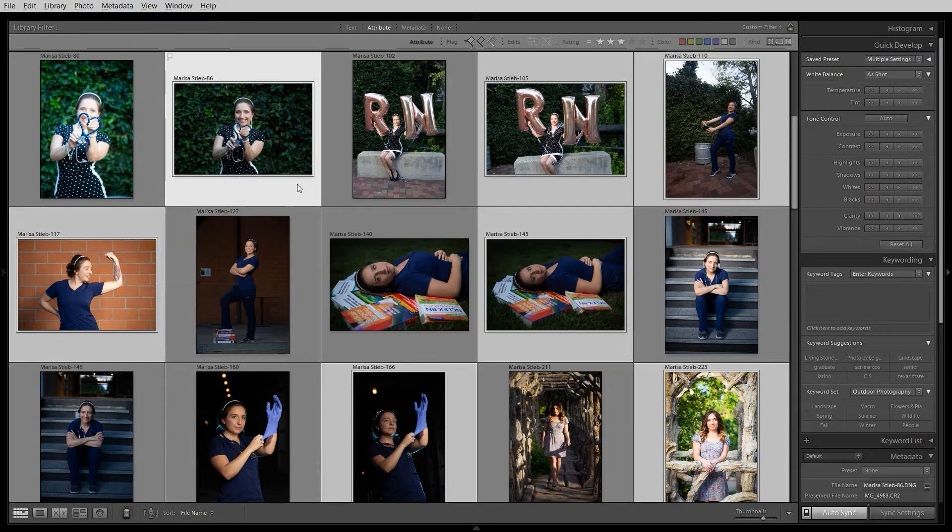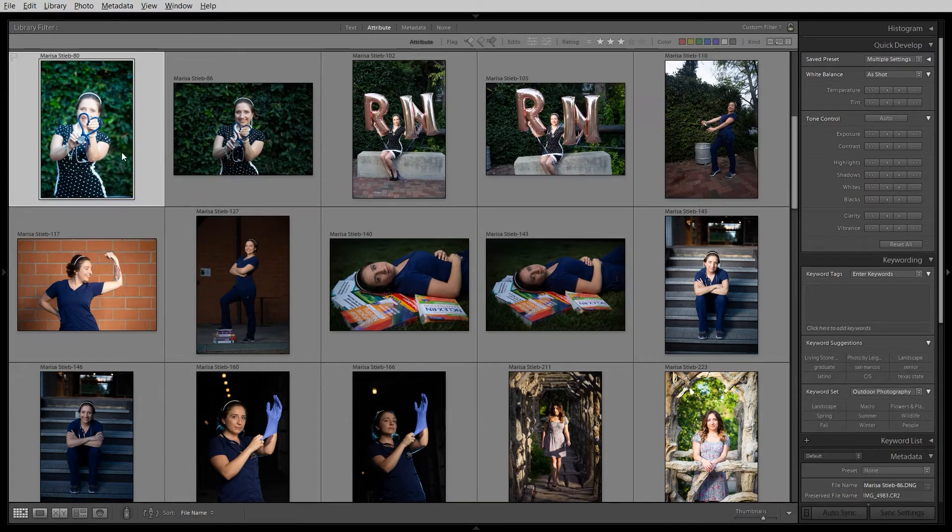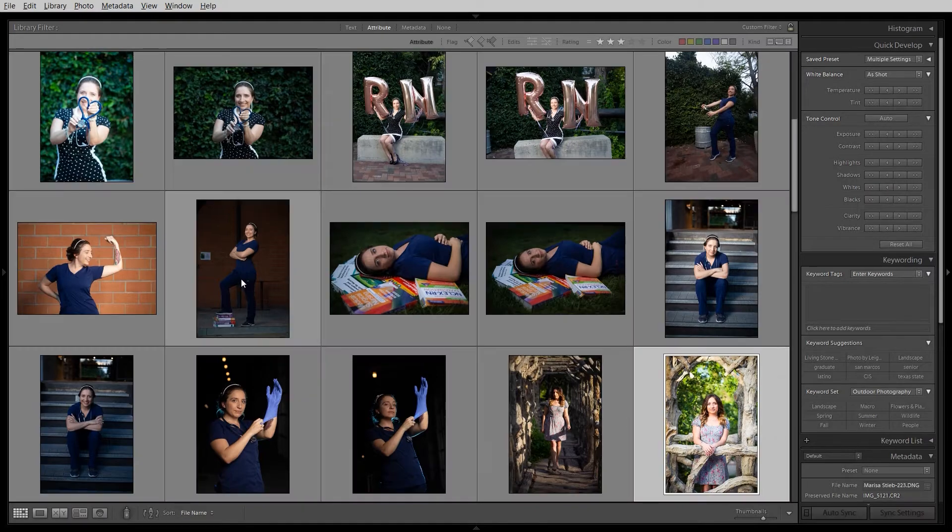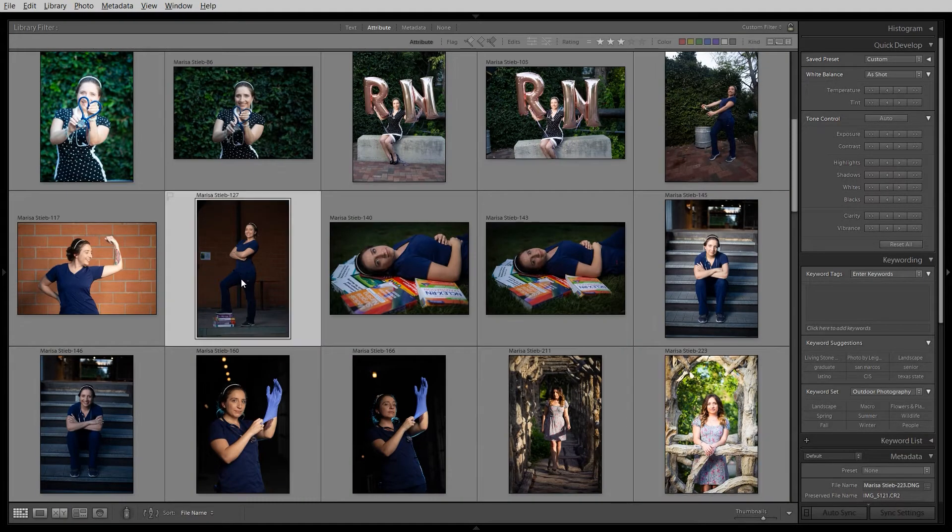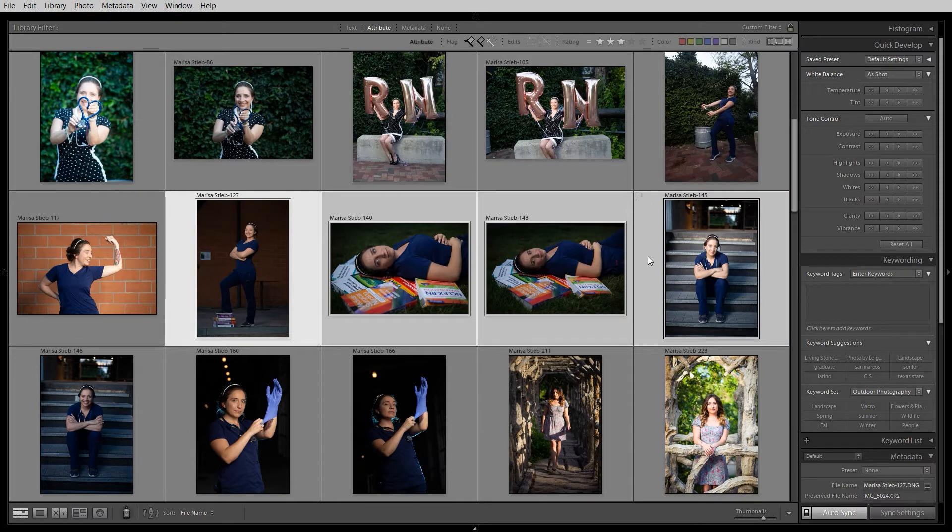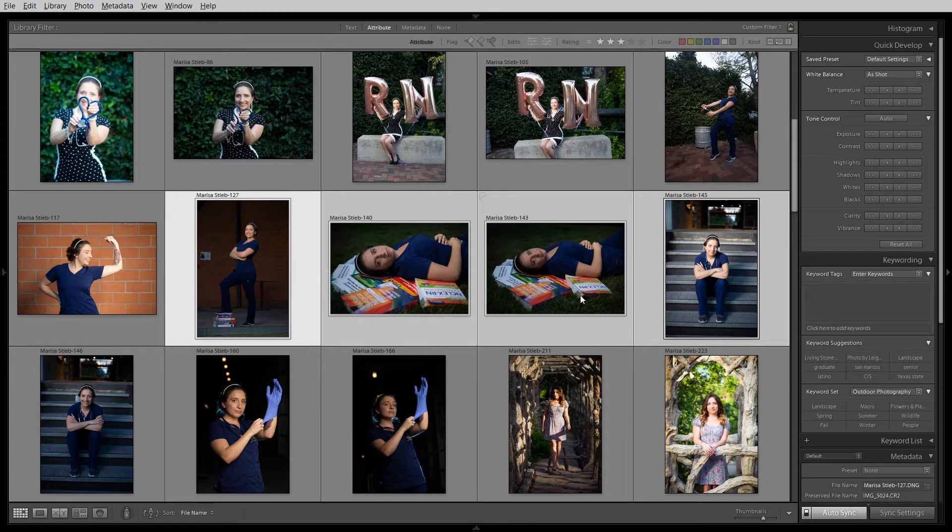The other way to multi-select photos is with shift. So if I click on one image, hold shift and click on the last image, now I have an image range. Let me show you that again. Click on the first image, hold shift, click on the last image. And now we have basically neighboring photos, consecutive photos, whatever you want to call it. And I can batch edit those.